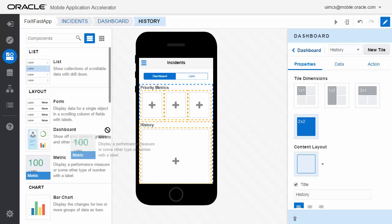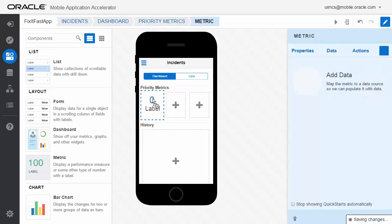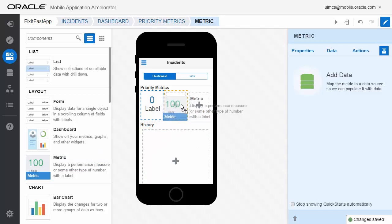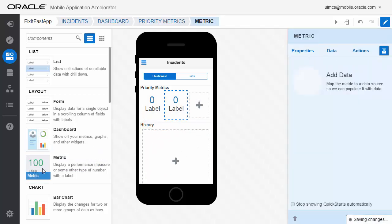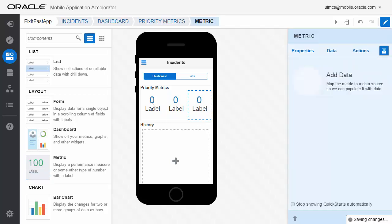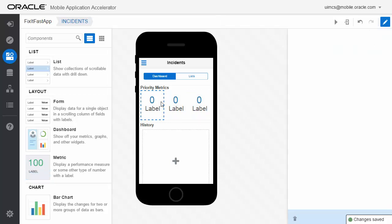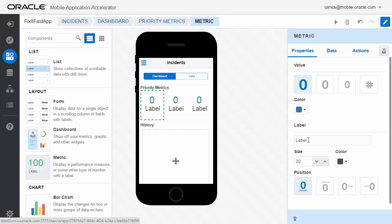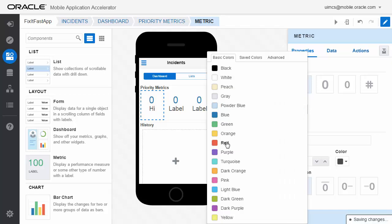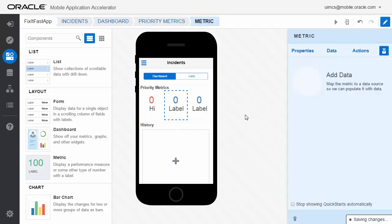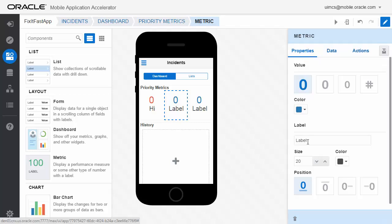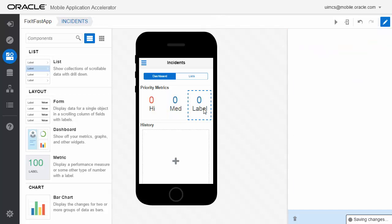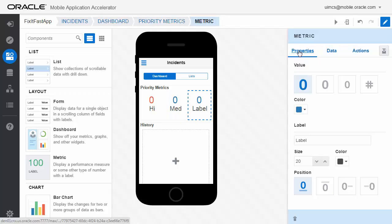We're going to fill the rest of the screen with this last tile. Let's put some components into these tiles. We'll use the metric component, which is useful for displaying a measure or some sort of number with a label, and let's use three of those. For each of those we're going to set some properties — let's change the label. Here we're going to show the number of high priority calls and we'll call that red. The second one will show the number of medium priority calls with a label, and then the number of low priority calls waiting, and we'll give that a color of green.